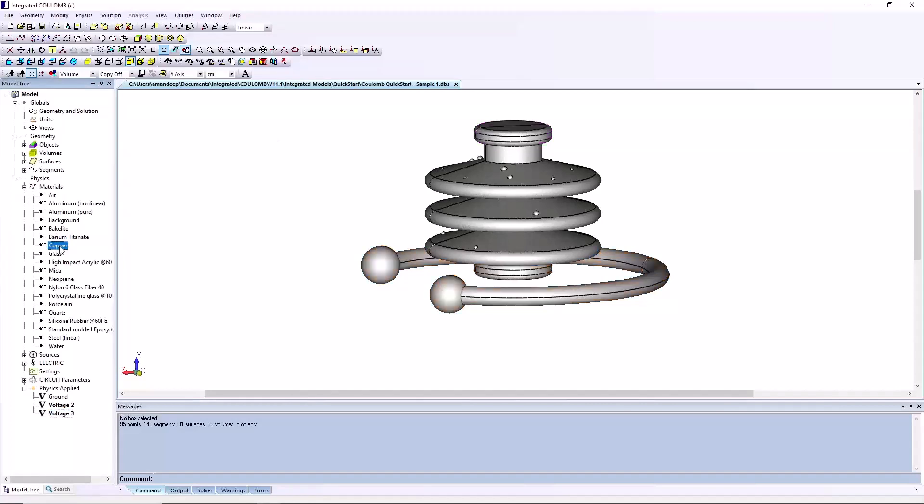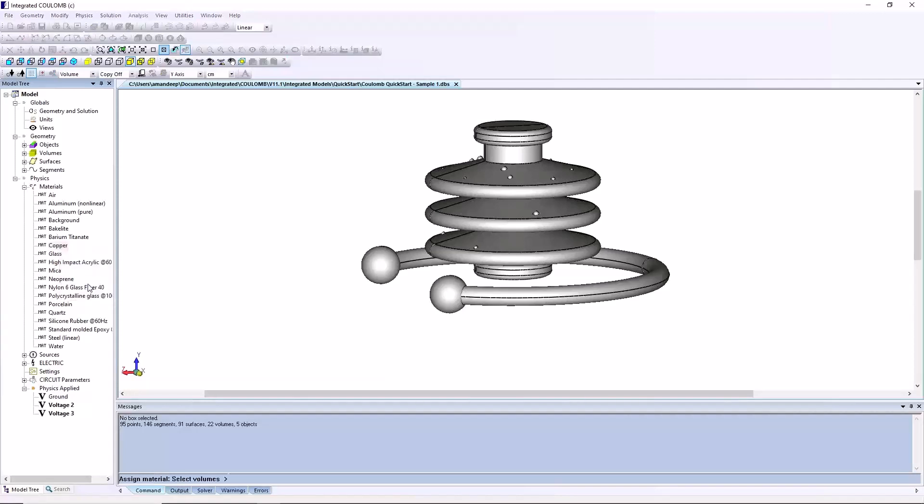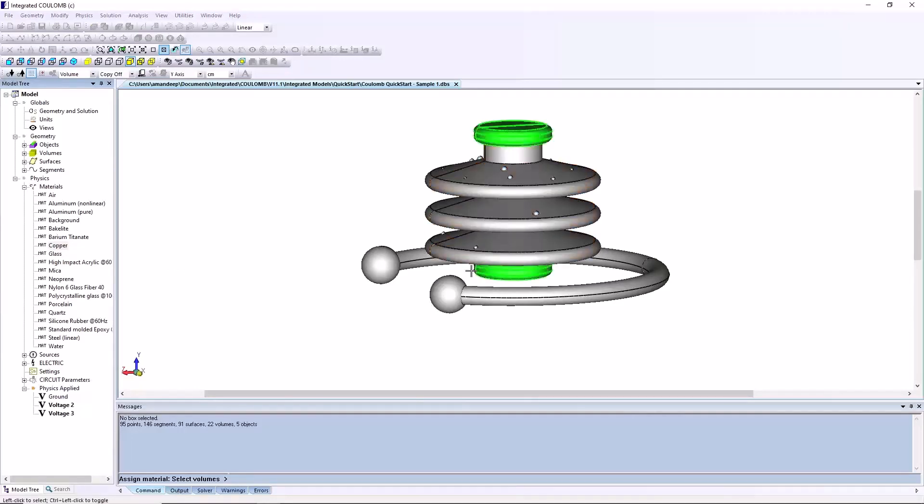Open the material table from the physics menu. Select copper and assign it to the ground voltage and ring objects. All objects will be highlighted in green, and then mouse is right clicked to end the selection.